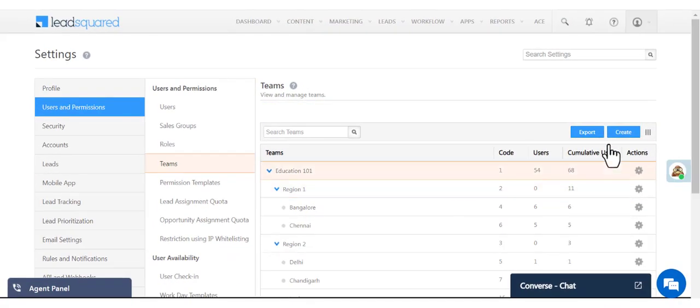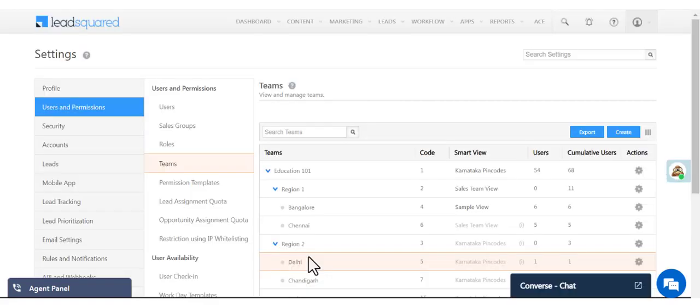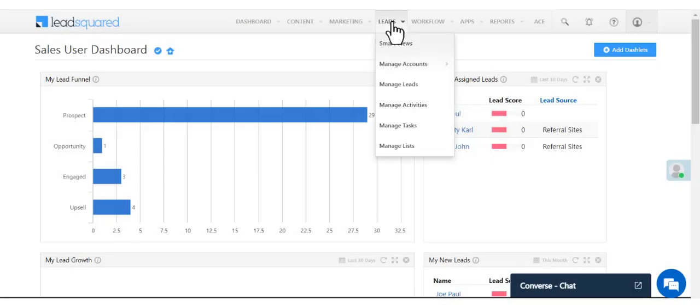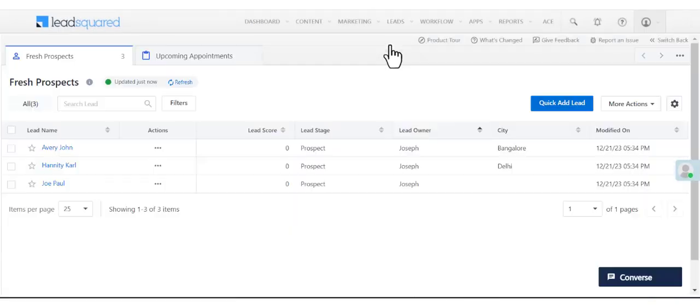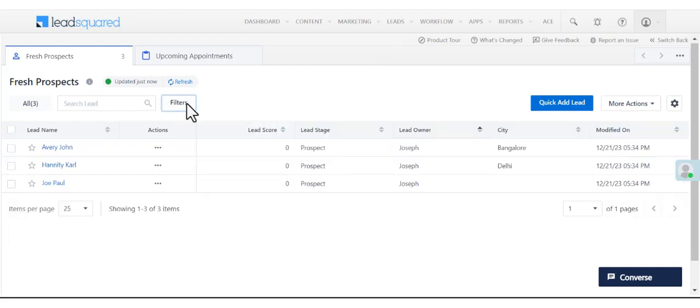You can add the Smart View column to the grid to see the Smart Views assigned to each team. When the sales reps from the assigned teams log in, they'll be able to see your Smart View along with all the configured filters and actions.